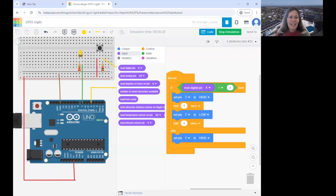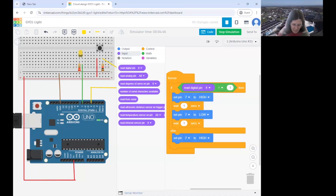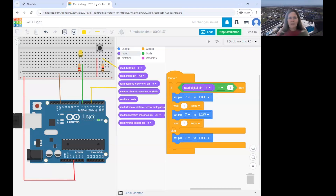Great job everyone. Don't worry if you're not quite there yet — you can always watch the video. Another tip: if things aren't working, share your Tinkercad nickname in the chat so Sarah and Dane can look at your circuit and code and give you some tips.